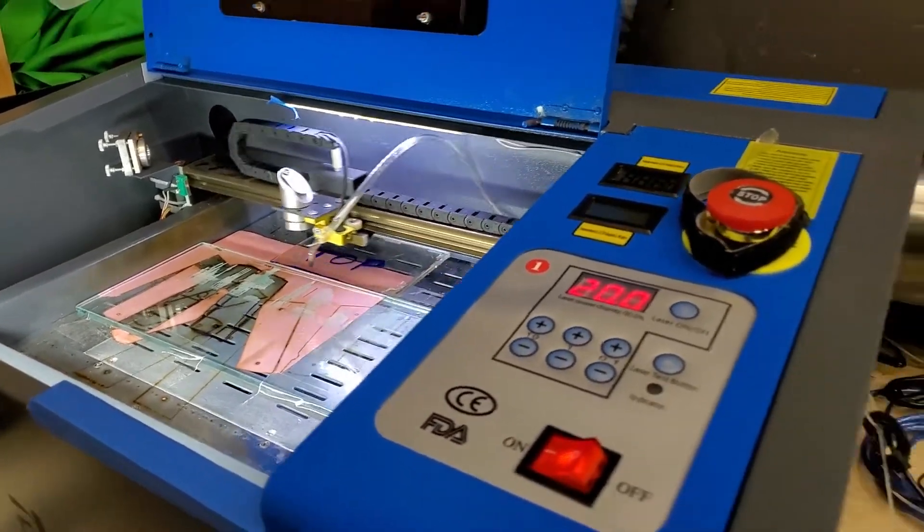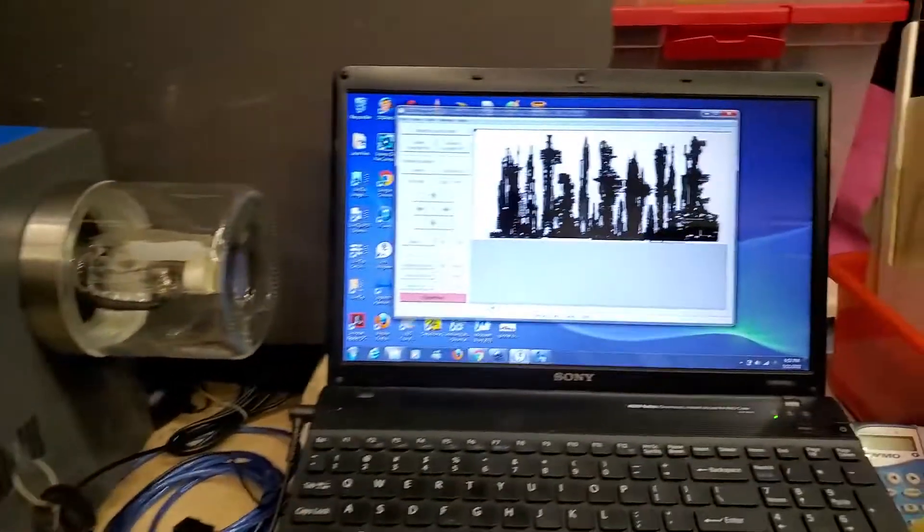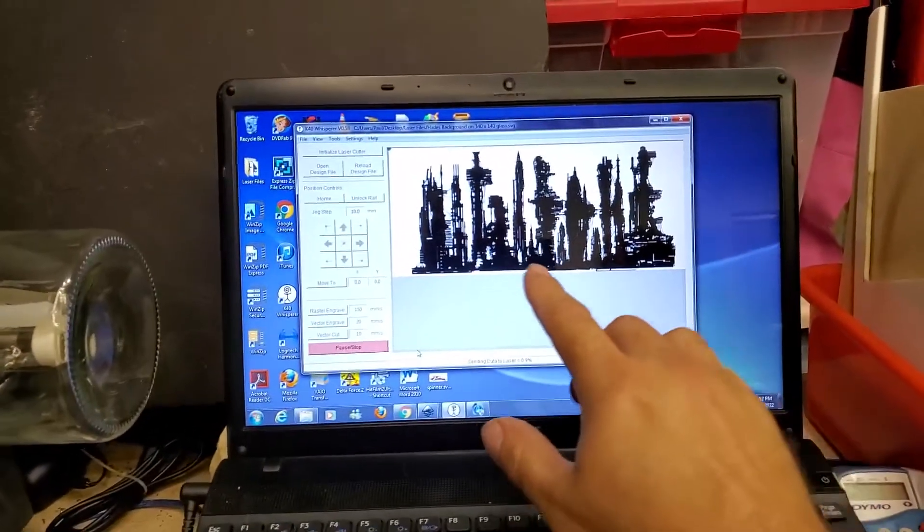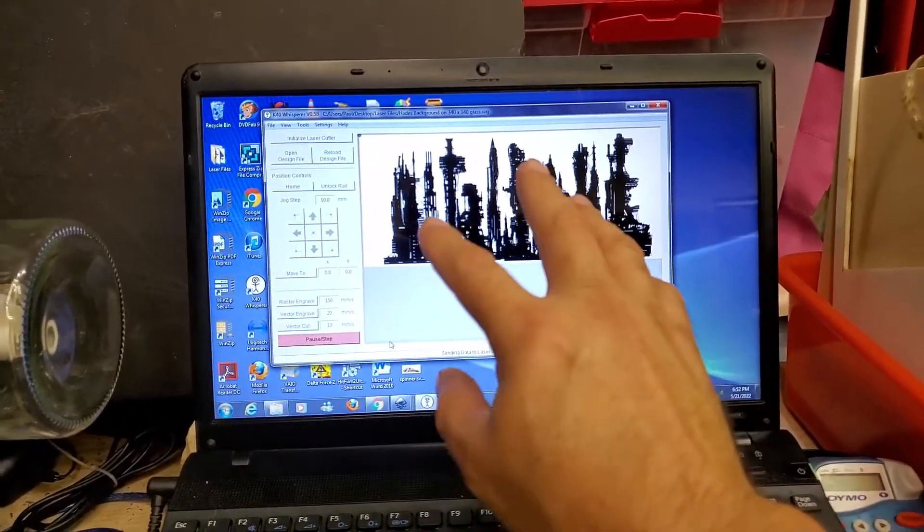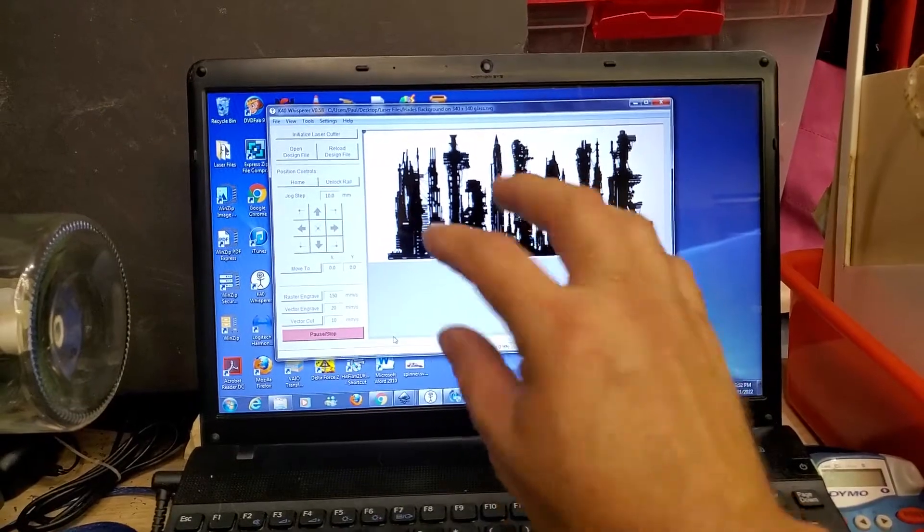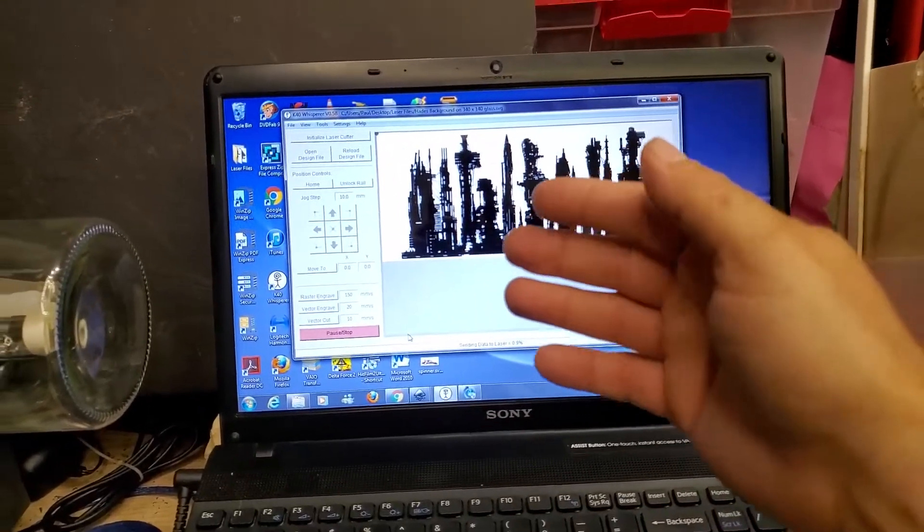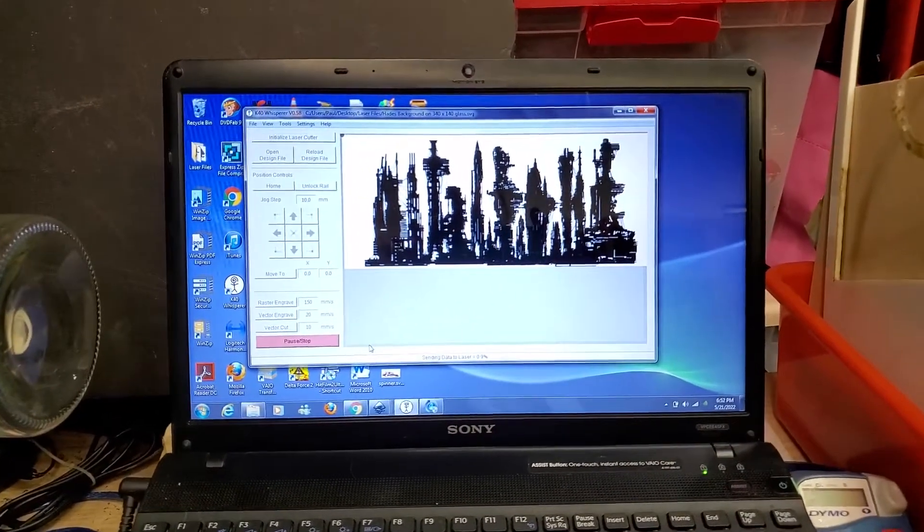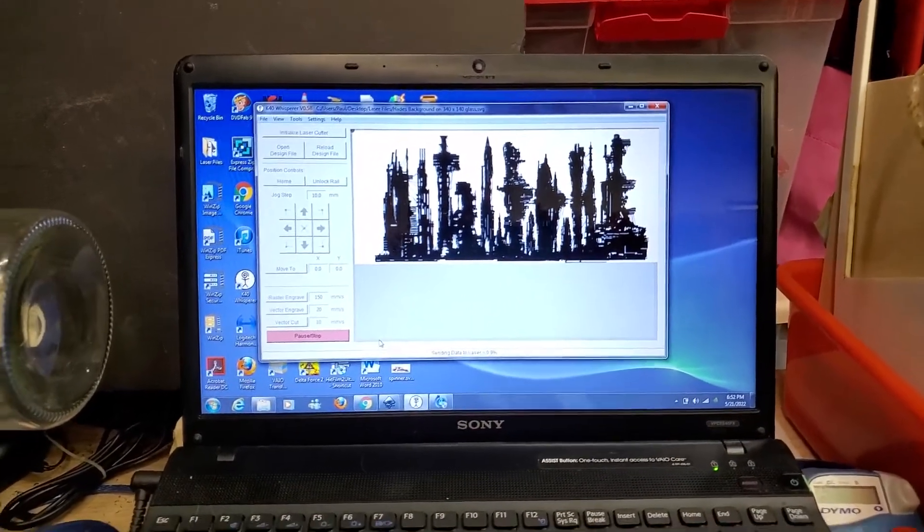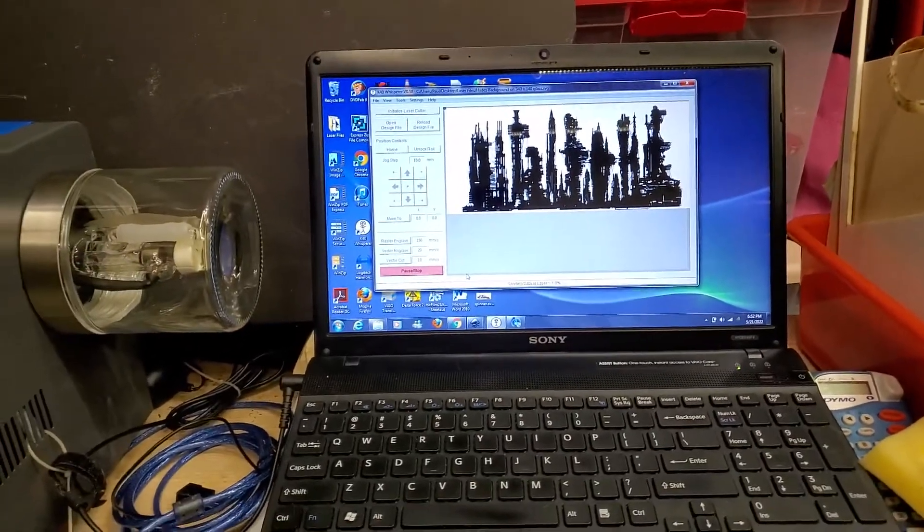And if this thing turns out like I'm hoping, this will be one panel. And then I have several other glass panels that stack on top of this to give it like a 3D effect. So hopefully it turns out.